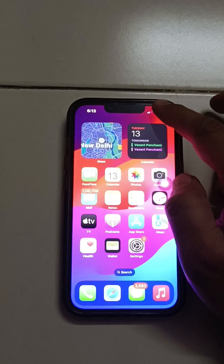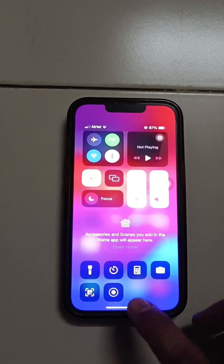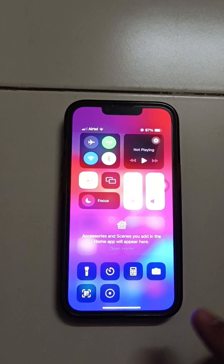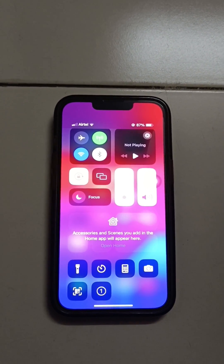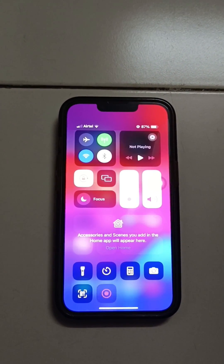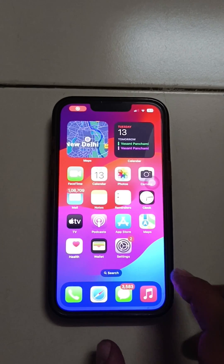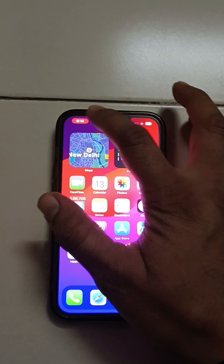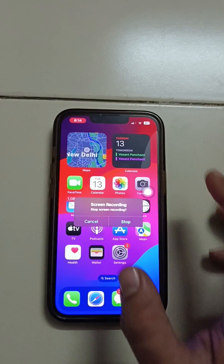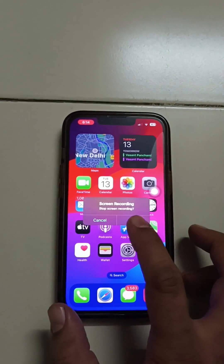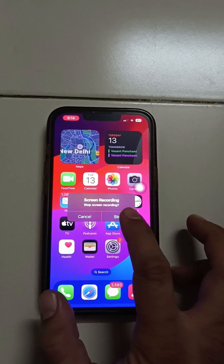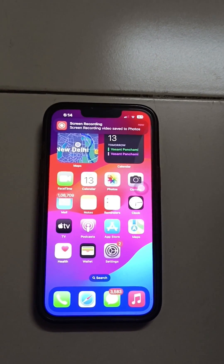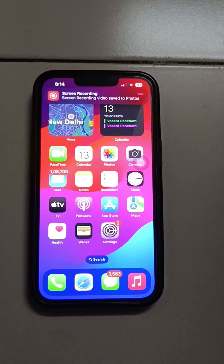Check the drop-down menu and you can find Screen Recording there. Press on it and it will start within three seconds — three, two, one — and your screen recording has started. When you click on the red icon at the top, you can stop it. Screen recording stopped, and the video is saved in your gallery.